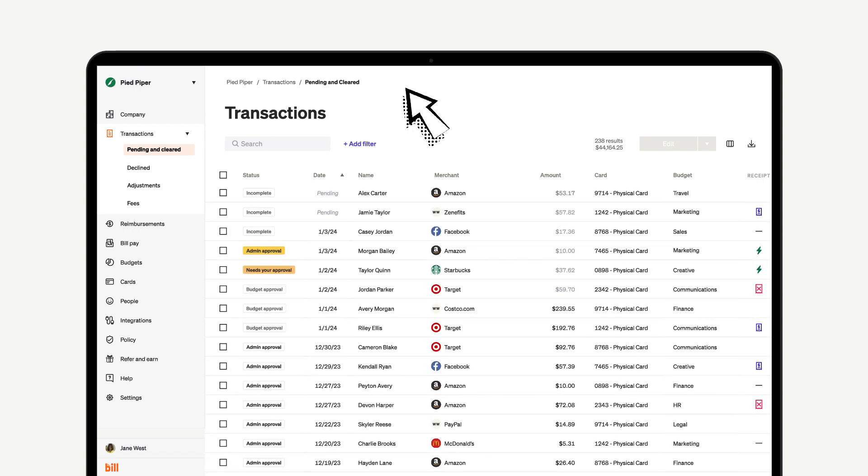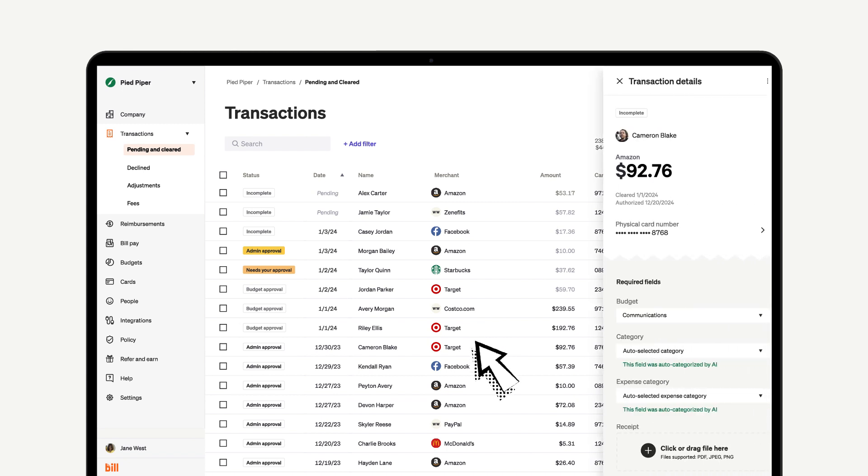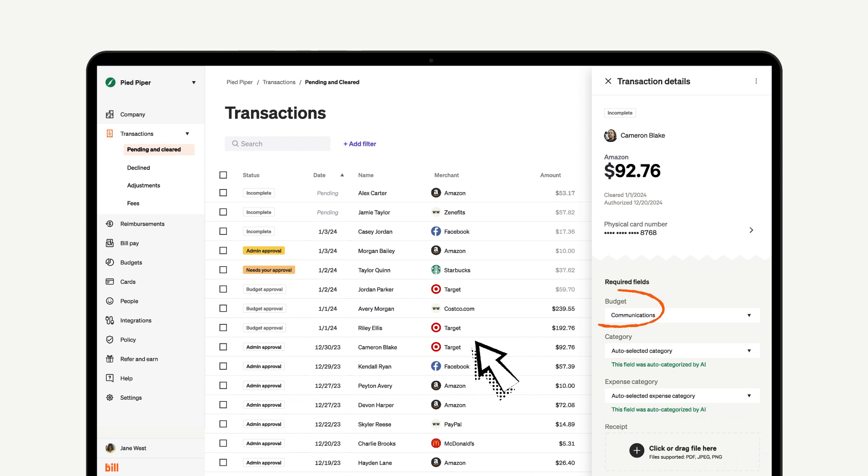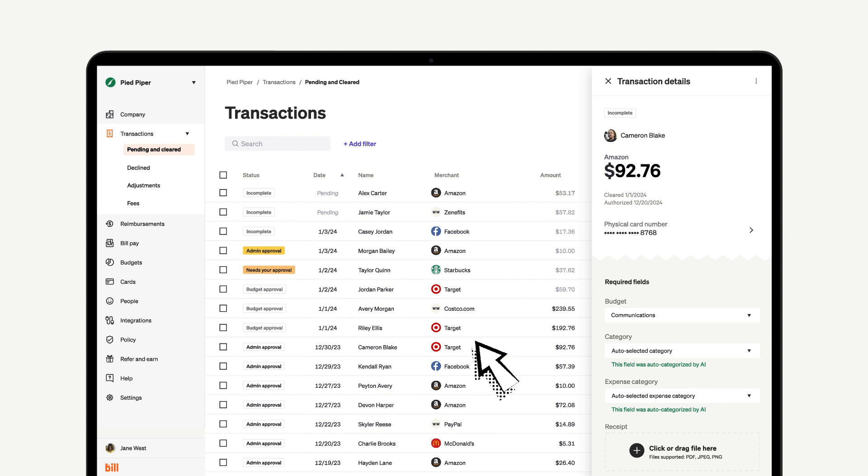If you want to view more information about a certain transaction, simply click on it to bring up every detail. You can see everything, including when it was cleared, who approved it or still needs to approve it, the receipt that was attached, the budget it came out of, and the category it belongs to. So if you have post-spend approval flows enabled, this is where you can verify that all that information looks correct before giving your approval.